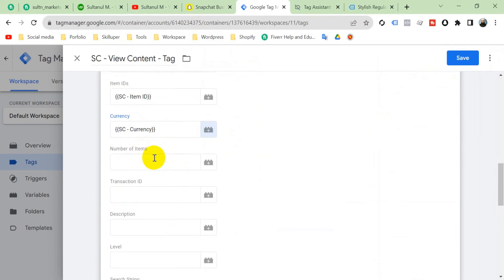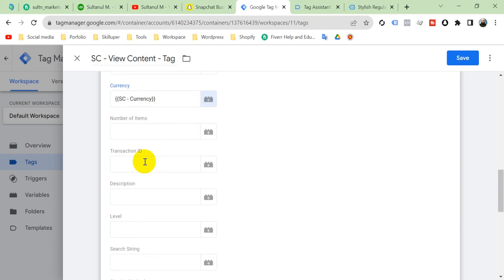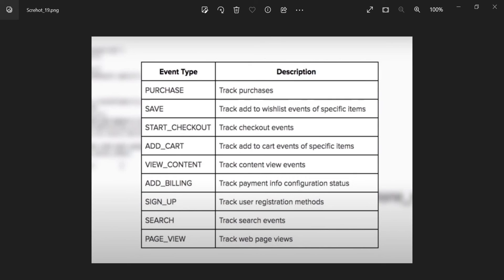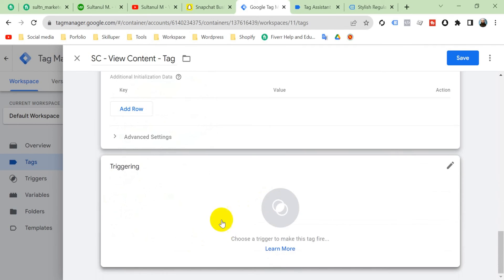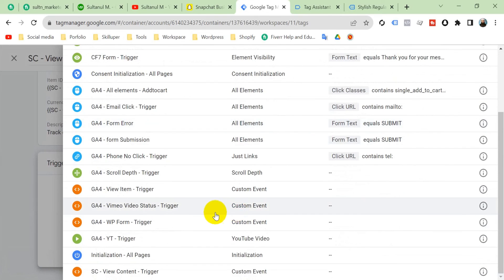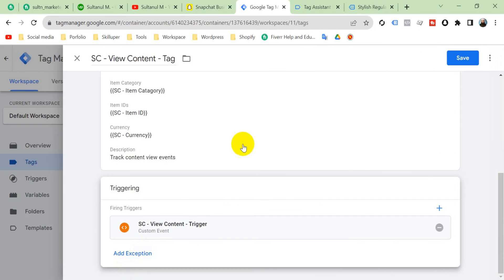For number of items — this parameter isn't needed for View Content because a user visits a single product at a time; it's needed at checkout or purchase. Transaction ID is also only needed for the purchase event. For the description field, according to Snapchat Pixel documentation, the View Content description should be 'track content view events', so type that in. Then select the trigger we created — 'snapchat_view_content_trigger' — and click Save.